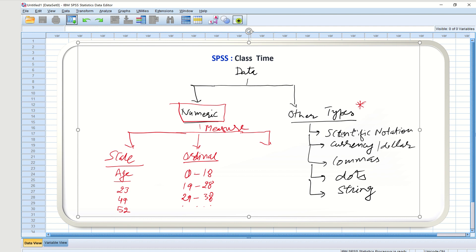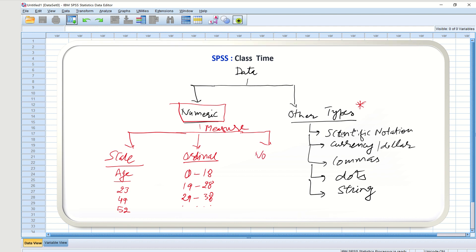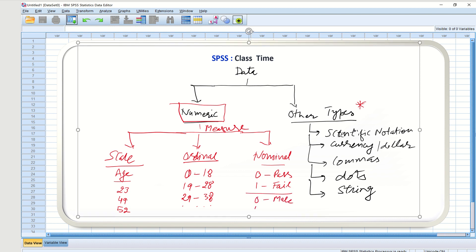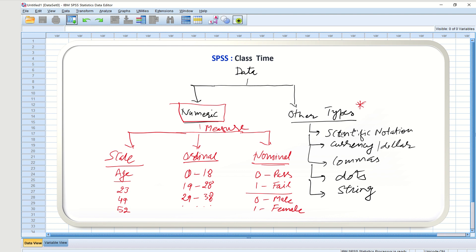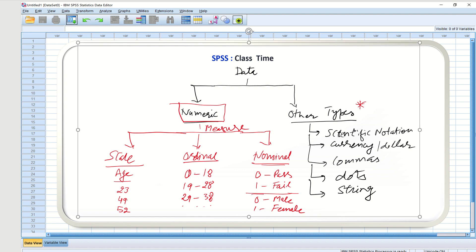Similarly, numeric data can also be represented as Nominal data. In nominal data there are no ordered categories. For example, 0 for pass and 1 for fail, or 0 for male and 1 for female. There is no class that is numerically higher than another — it is simply a way to classify using numbers.